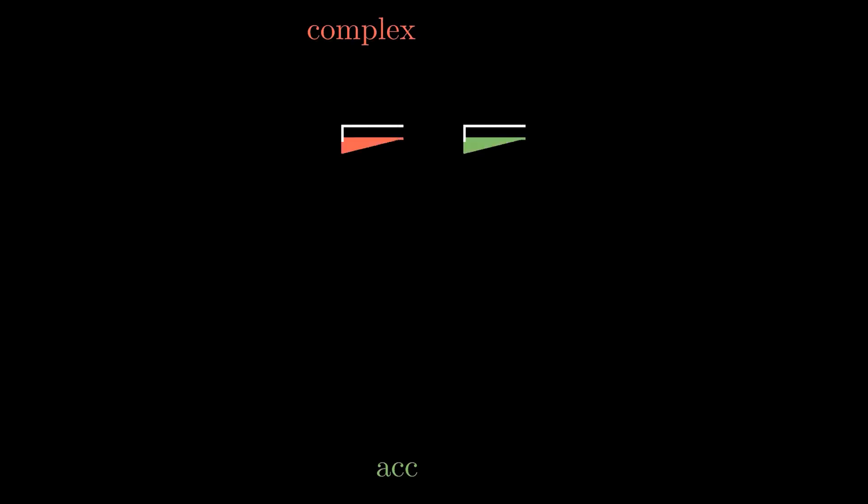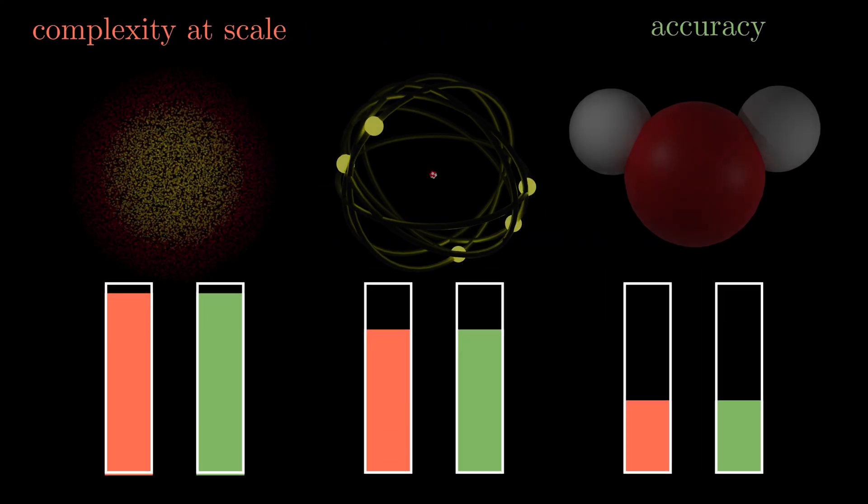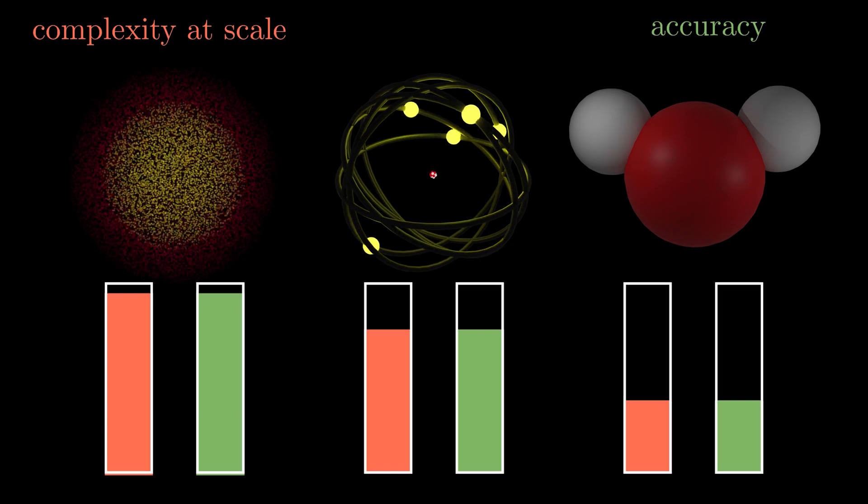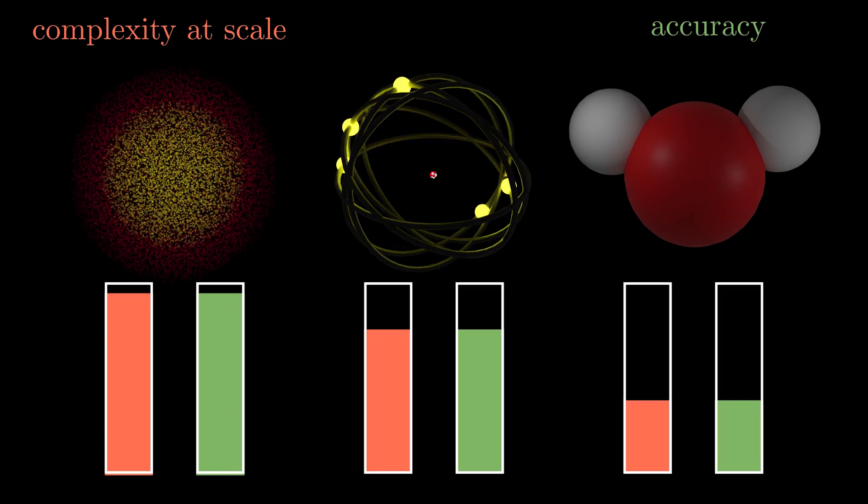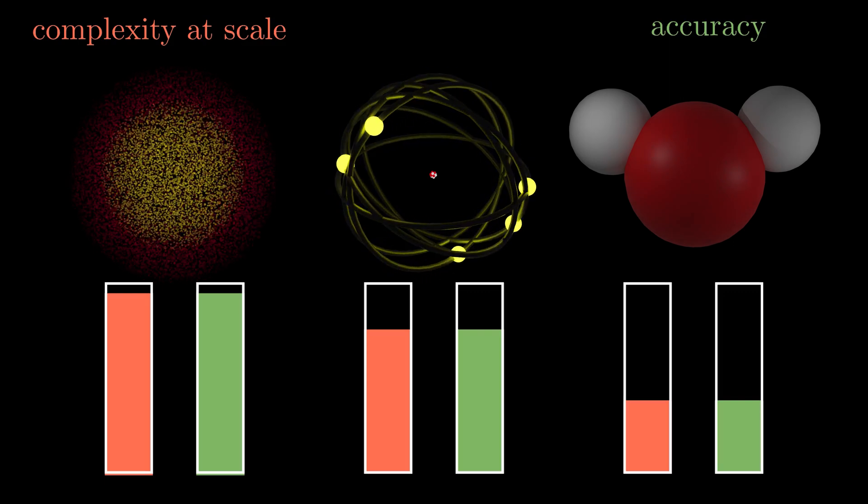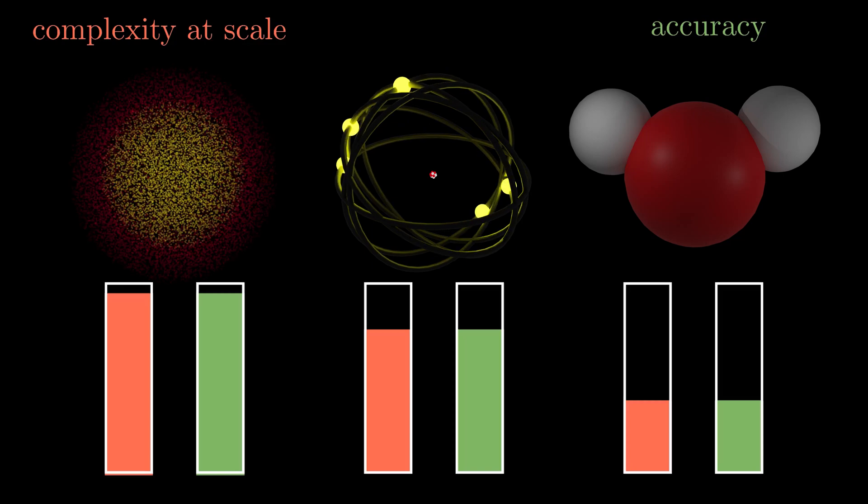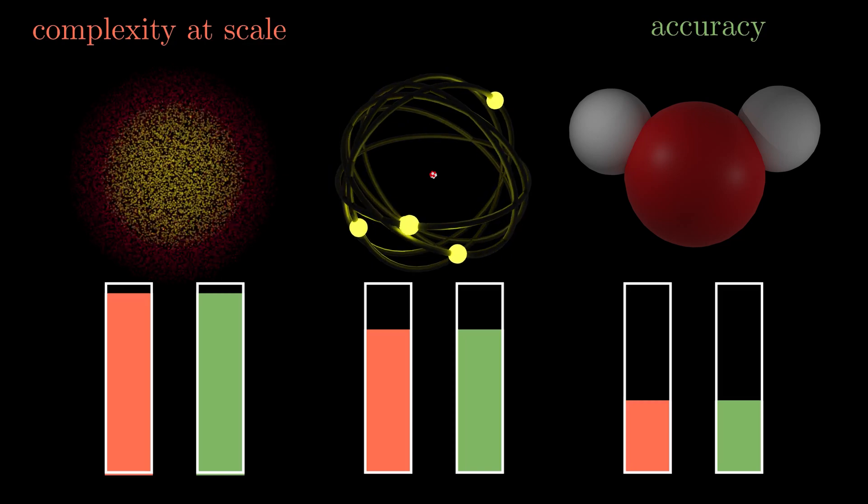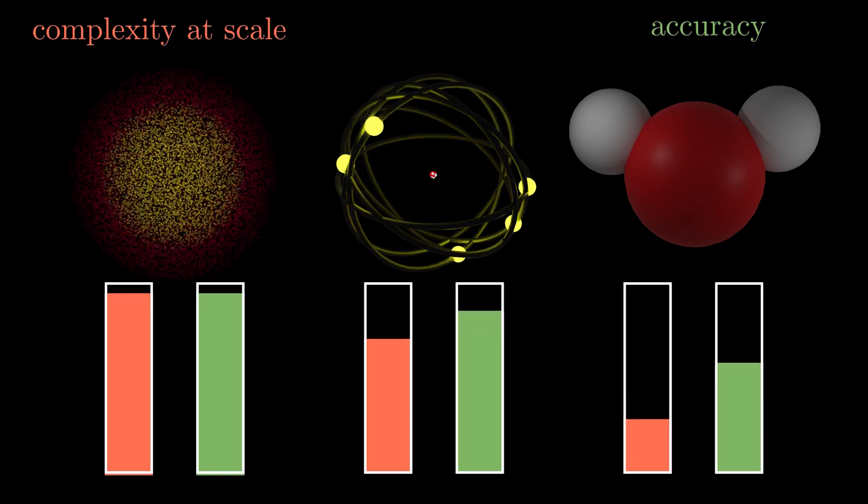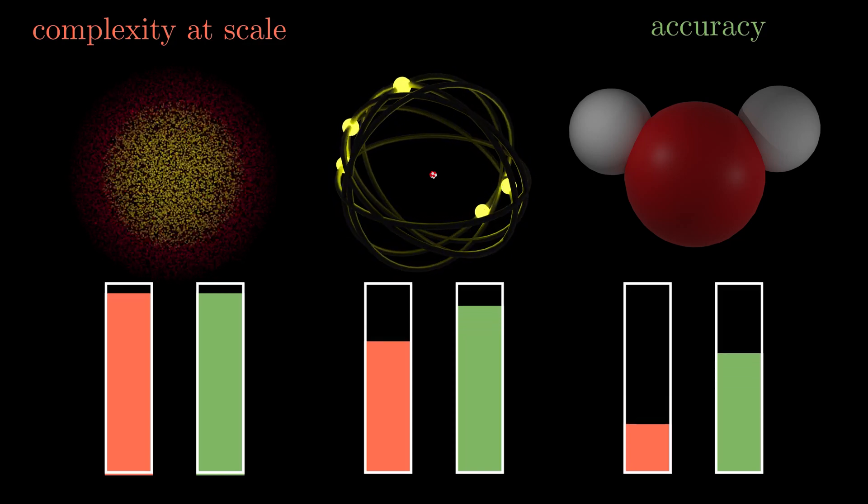This obviously comes at a cost, because even though the complexity decreases, it also takes the accuracy with it. But that is exactly what makes a model good, because even though it takes a lot of complexity away, the accuracy may lessen only slightly.